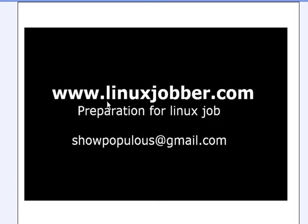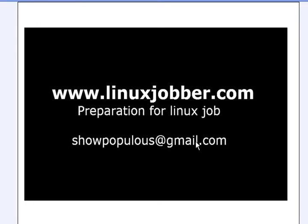Hello and welcome back to linuxjobber.com where we prepare you for Linux jobs. My name is SeanmeJoseph and my email is showpopulous at gmail.com, so feel free to send me questions and I'll be happy to answer them for you.